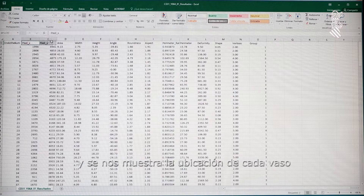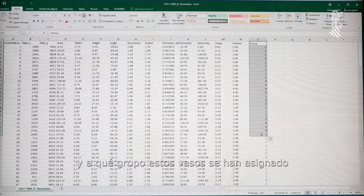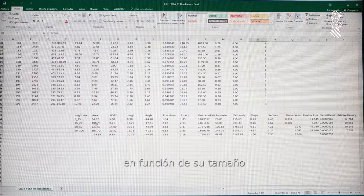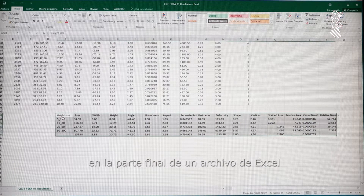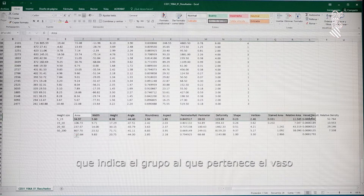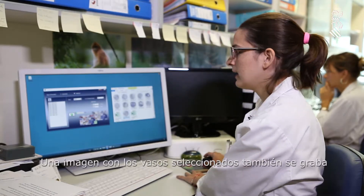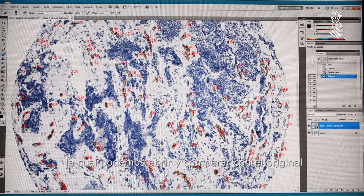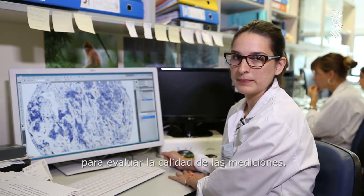We will find the location of every vessel, plus a series of size and morphometric measurements, and to which group this vessel has been assigned according to size, which is then summarized at the end of the Excel file, indicating the group to which the vessel belongs and the measurements. An image with the selected vessels is also recorded, so that we can open it and compare it with the original one, so that the quality of the measurement can be assessed.